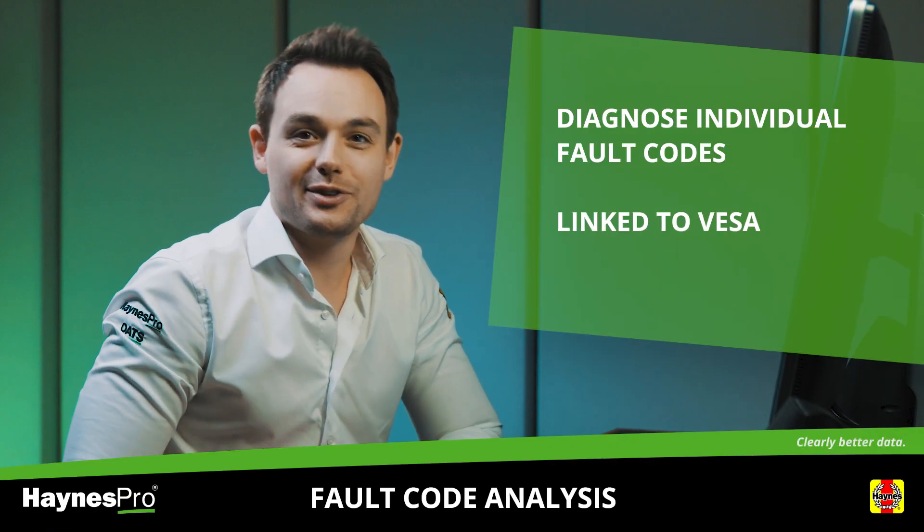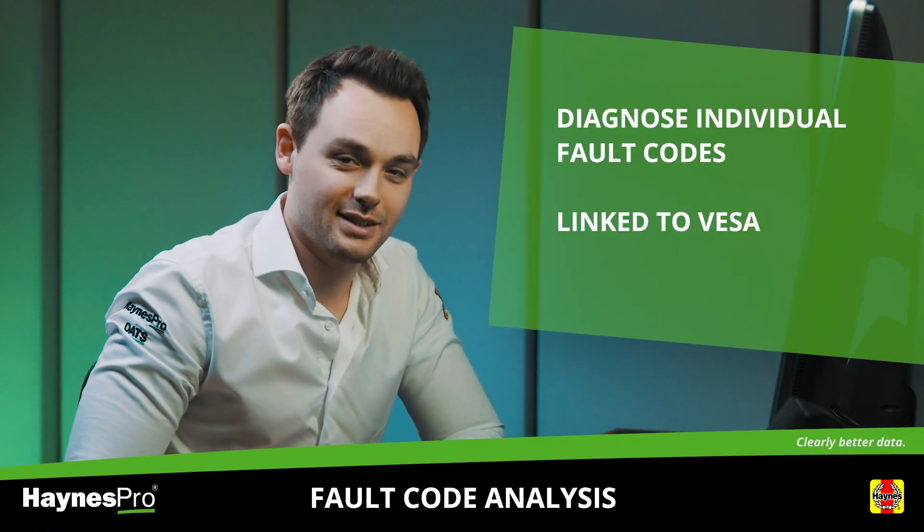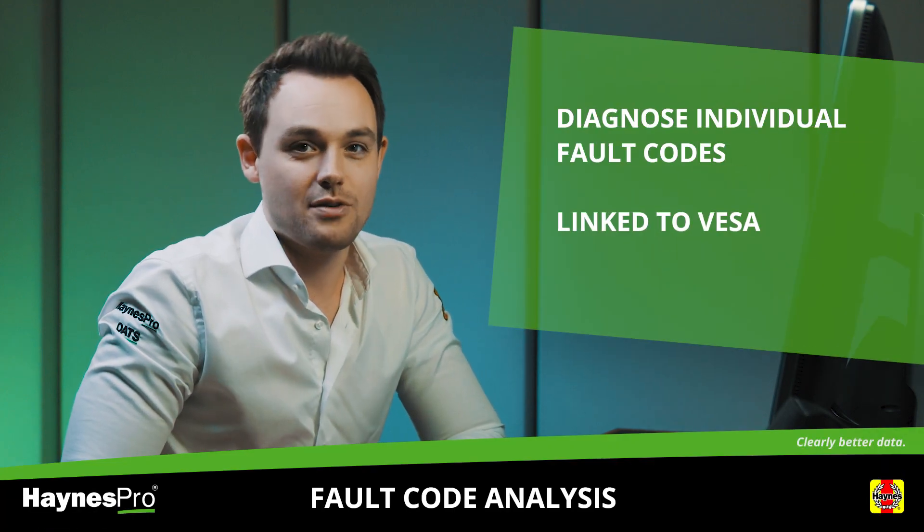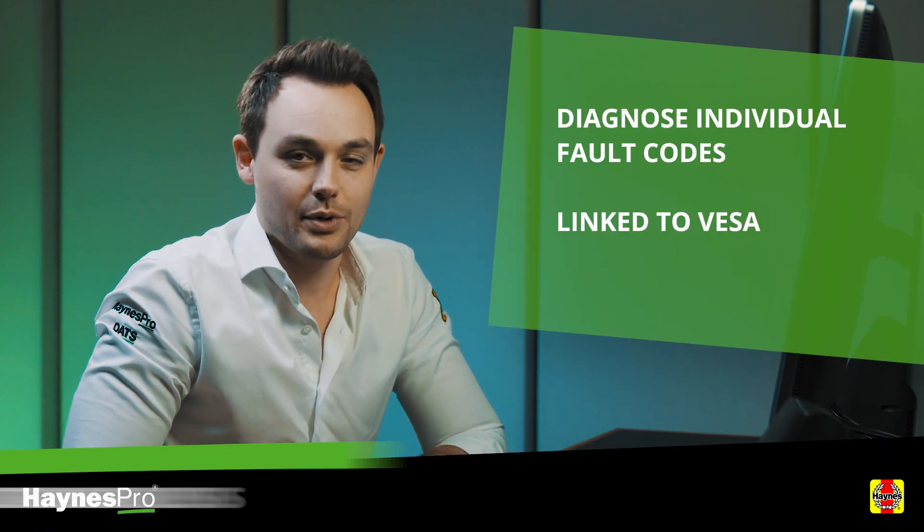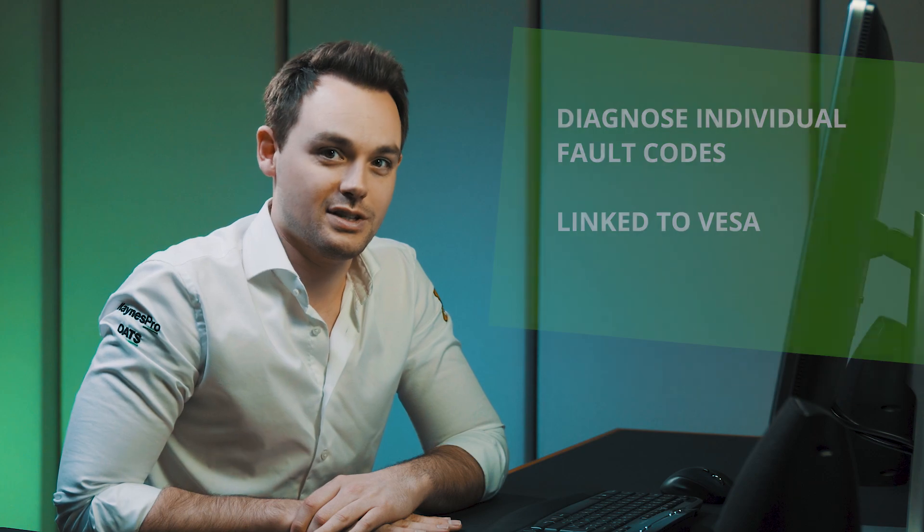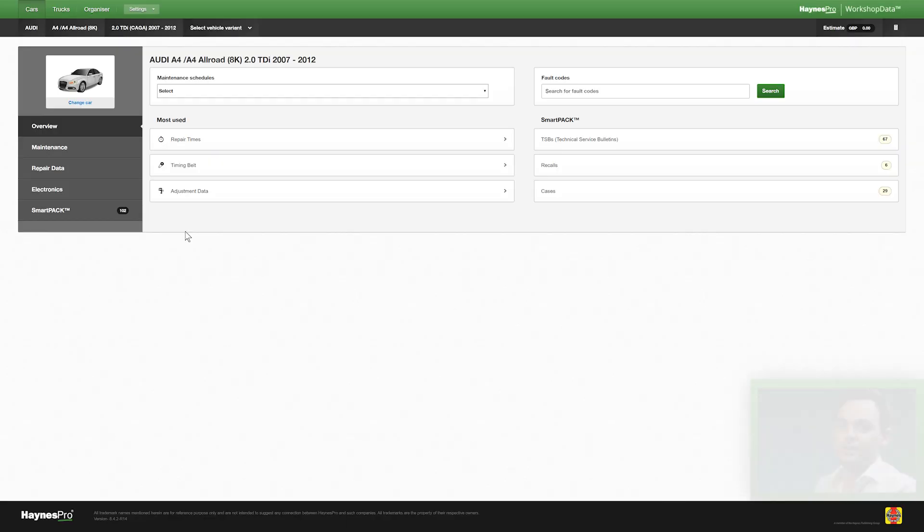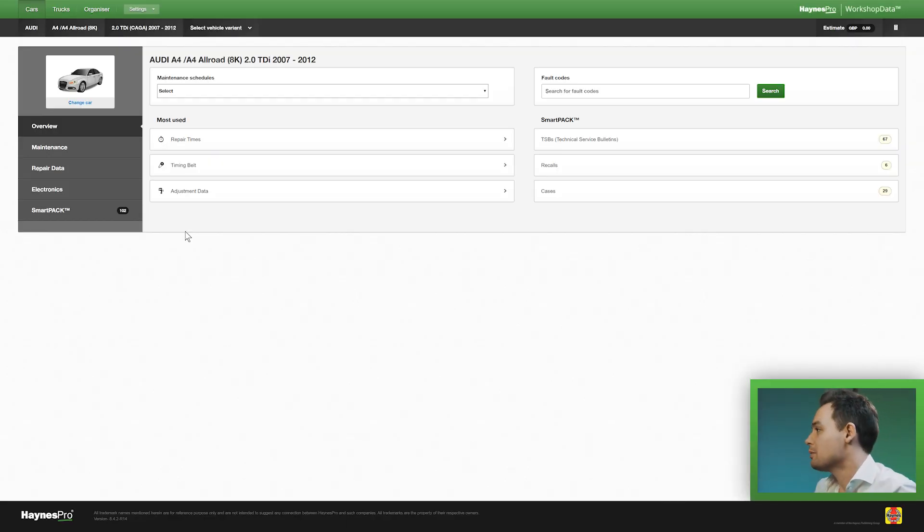Welcome to this new video on component testing. In this video I will show you how to test the component using VESA. Let's say you want to test fuel pump number one.